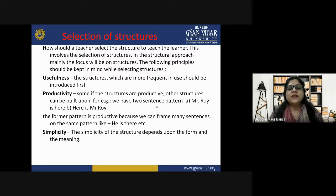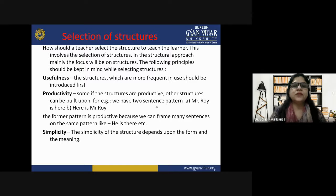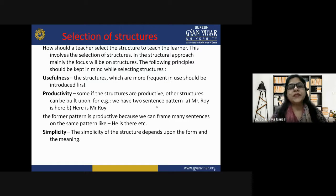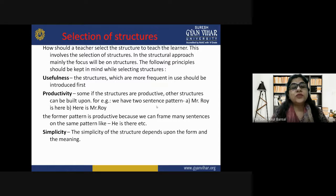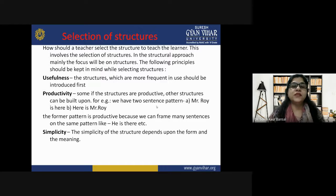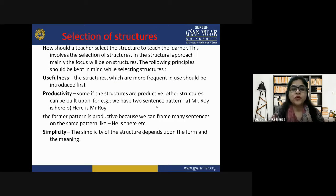Now let's understand how a teacher should select structures to teach the learner. This is a very important and crucial question. In the structural approach, the focus is mainly on structures, and the following principles should be kept in mind while selecting structures.